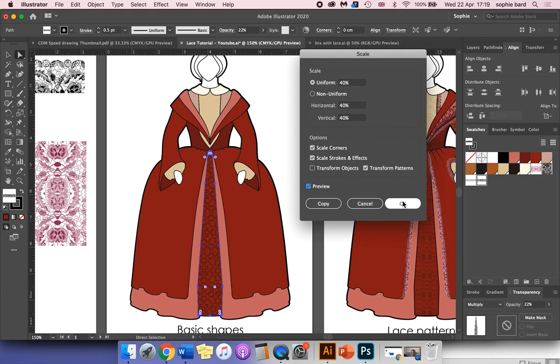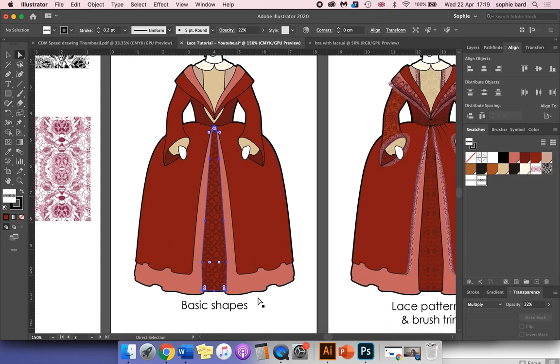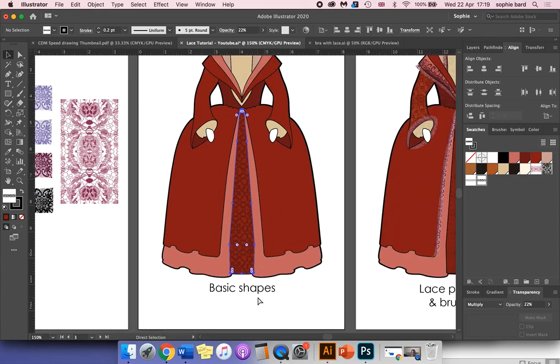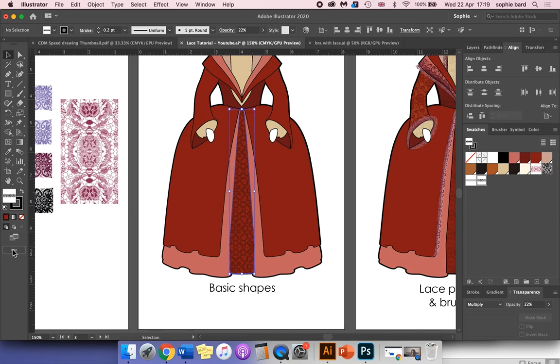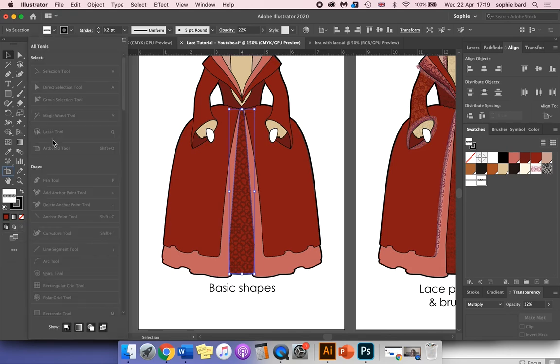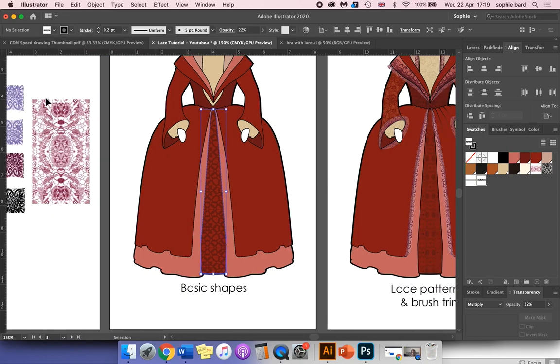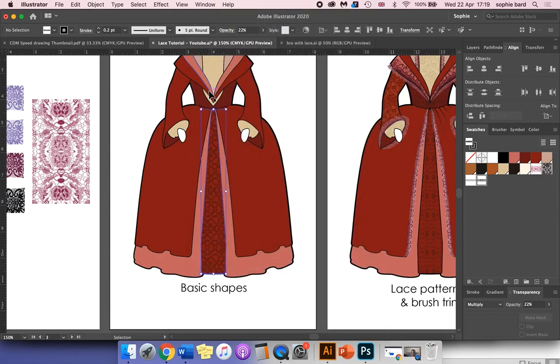As you can see, sometimes it doesn't always reduce the pattern. We can actually use the scale tool instead. To access that, we're going to open up the edit toolbar and go to this option up here and make sure that's set to advanced. Our scale tool is here, so we're going to click on that.